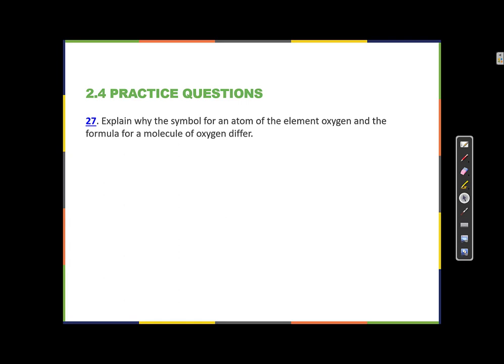Go ahead and stop the video here for a couple of minutes and try to answer this question: Explain why the symbol for an atom of the element oxygen and the formula for a molecule of oxygen differ.